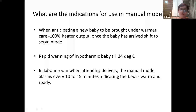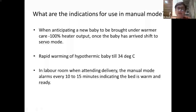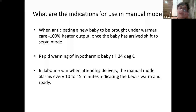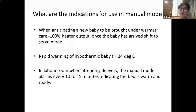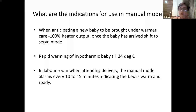Beyond 34 degrees Celsius, only slow re-warming is performed — not rapid re-warming. In the labor room before a delivery, the manual mode can be kept on; it will alarm every 10 to 15 minutes indicating the bed is warm and ready to use.